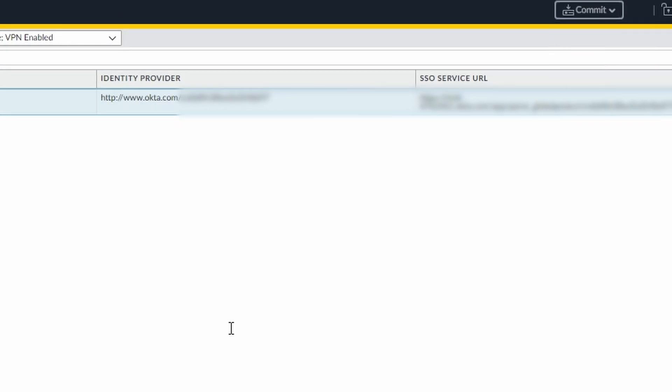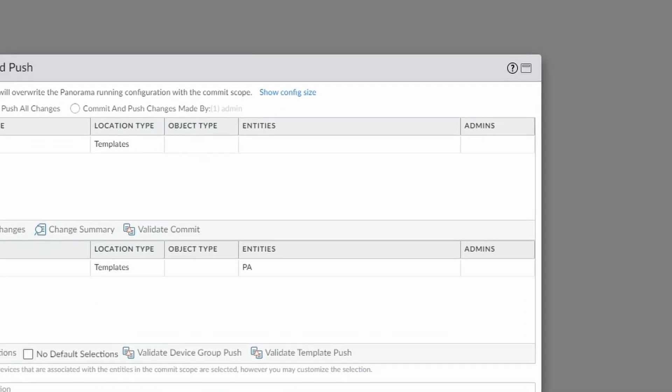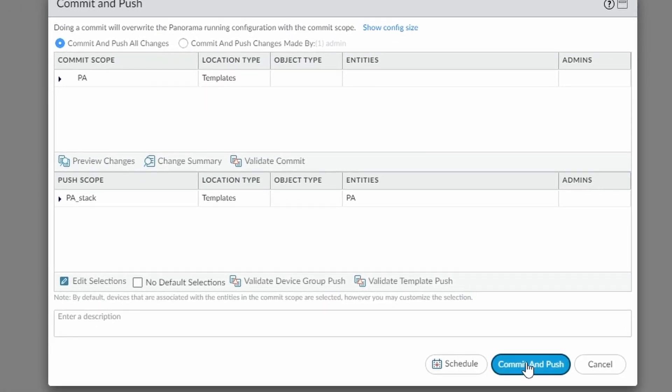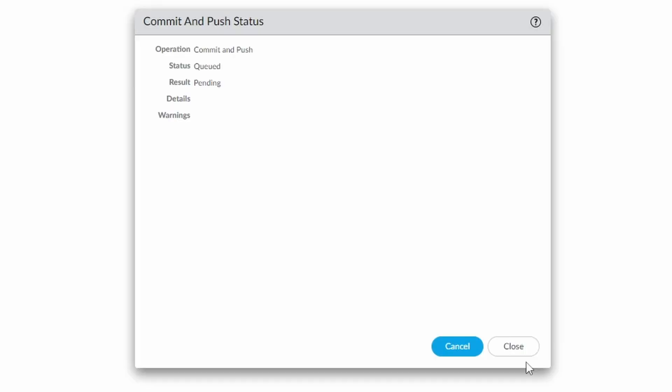OK, let me commit. And let's test the configuration.